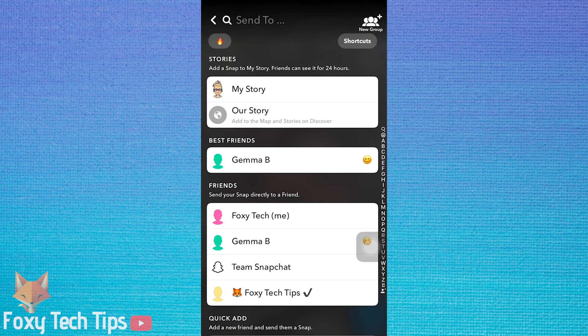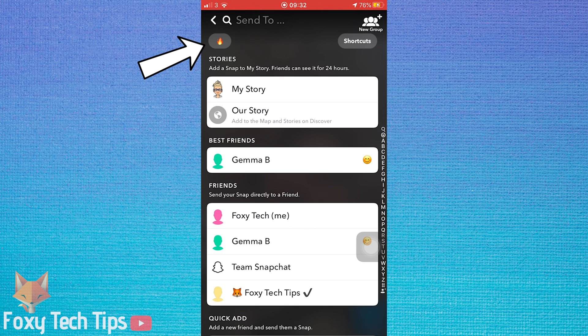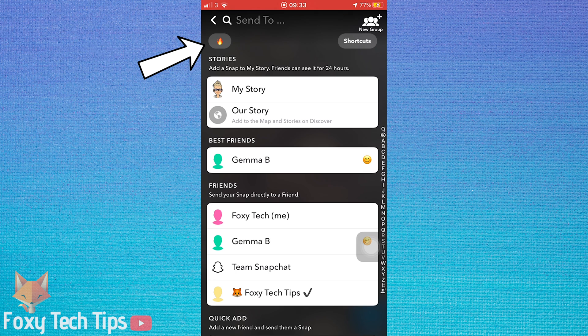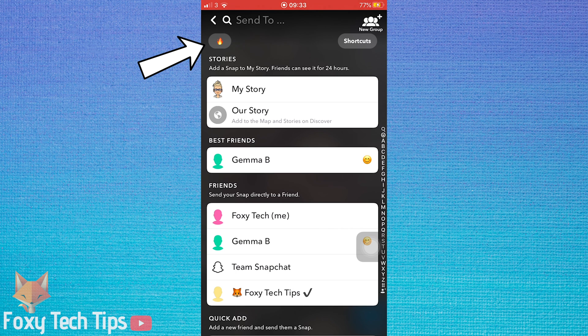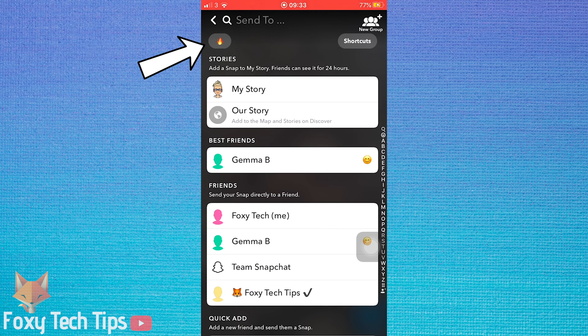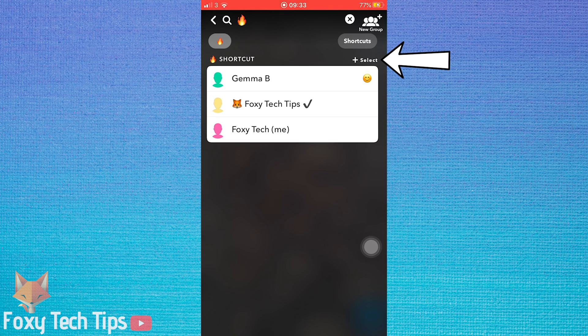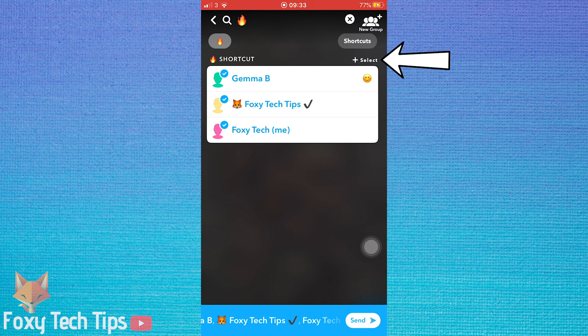You can now see there is a little button with the fire emoji at the top of the screen, which is the shortcut. If you tap on it and then tap on the plus select button in the top right, it will select everyone in the shortcut. Now tap send.